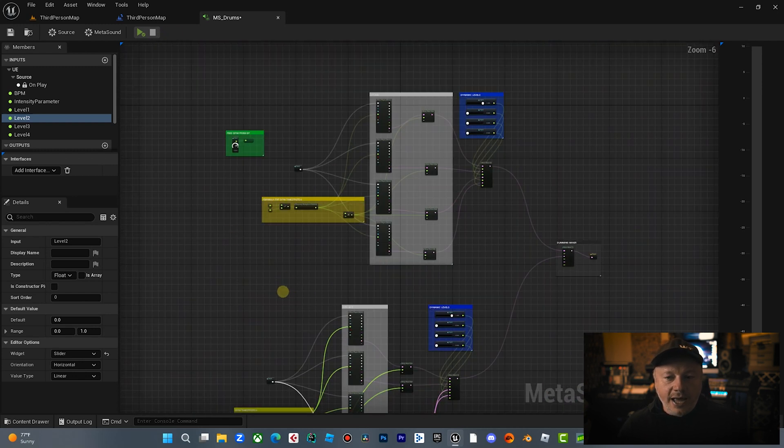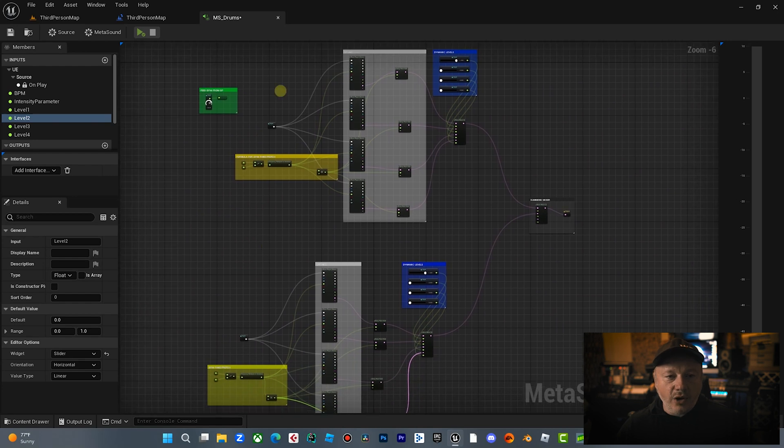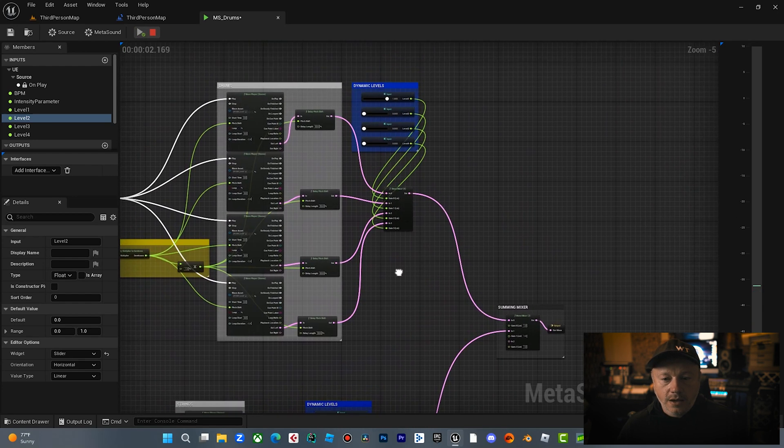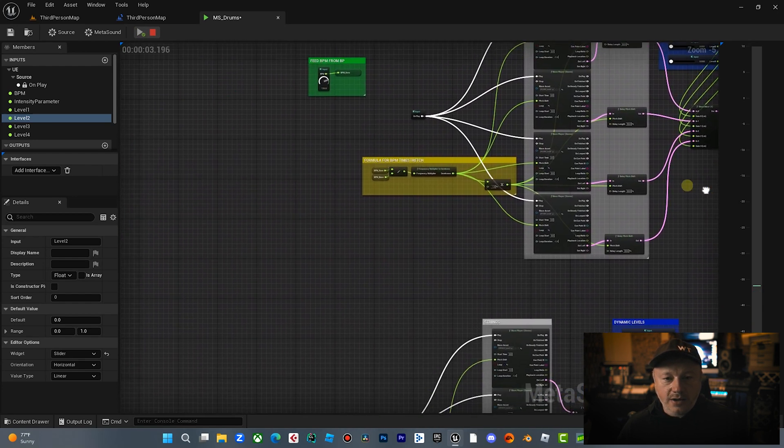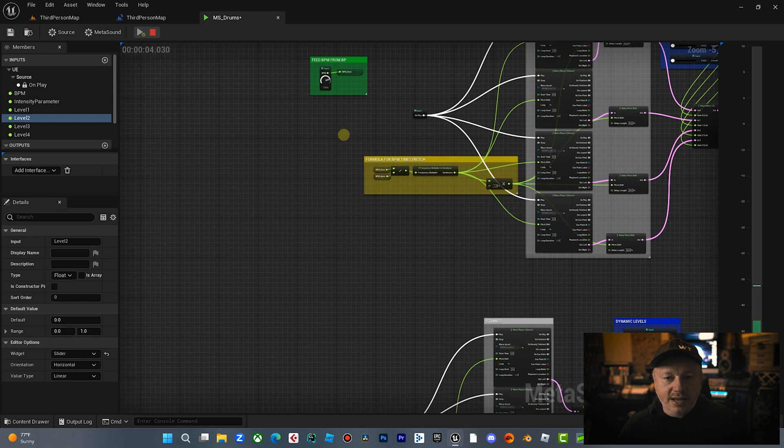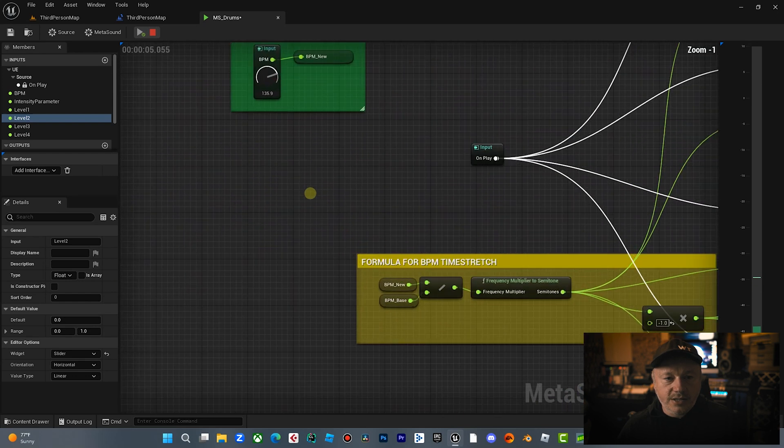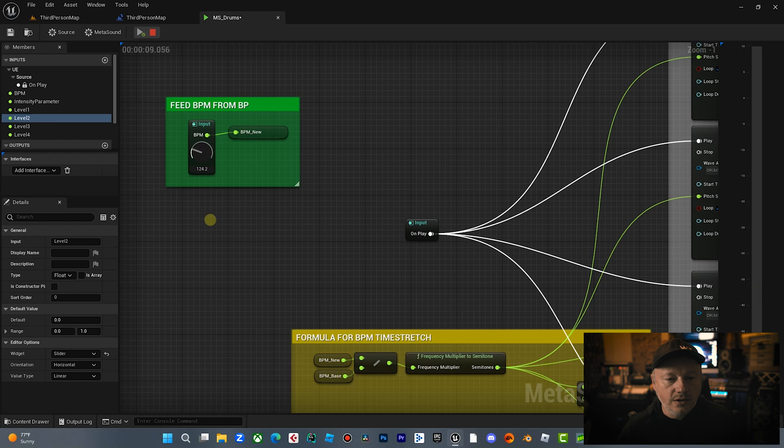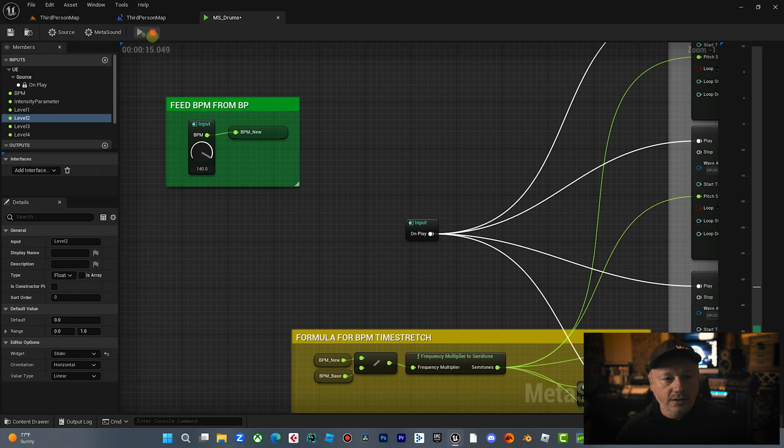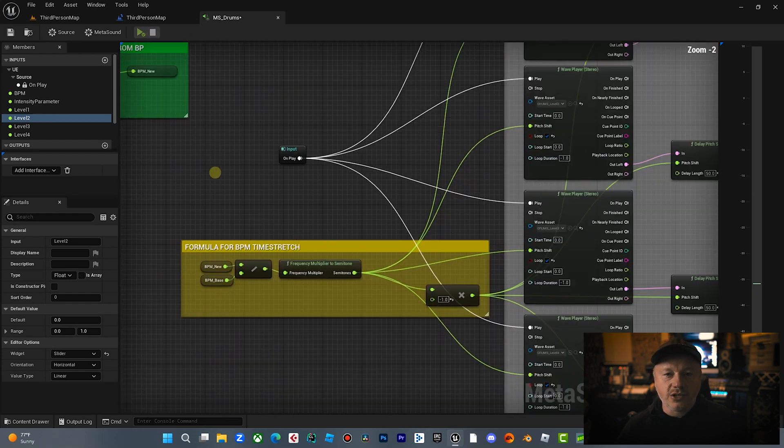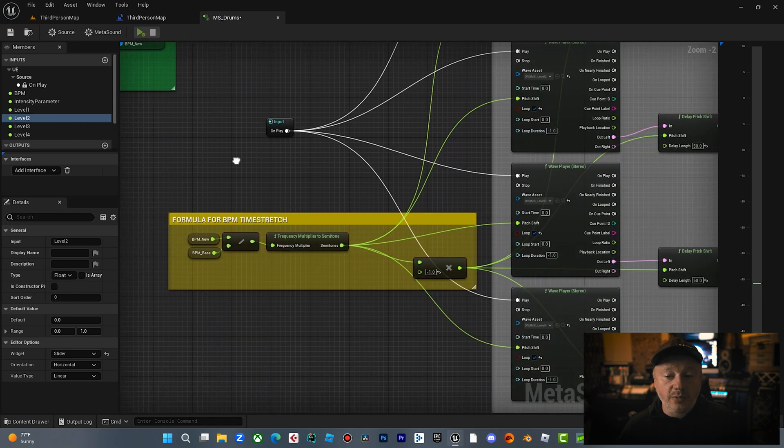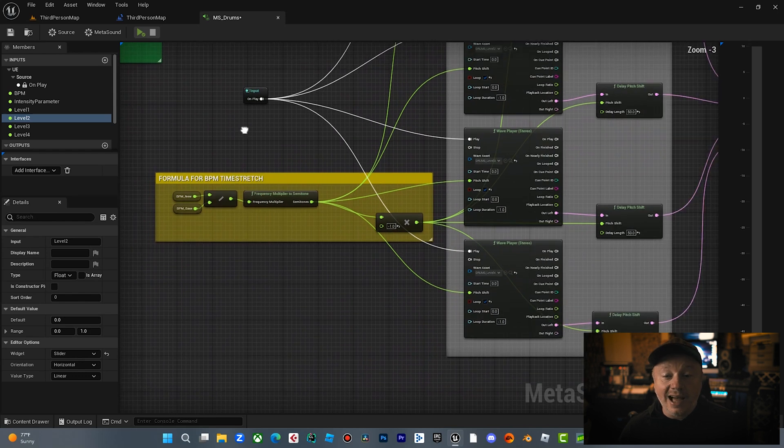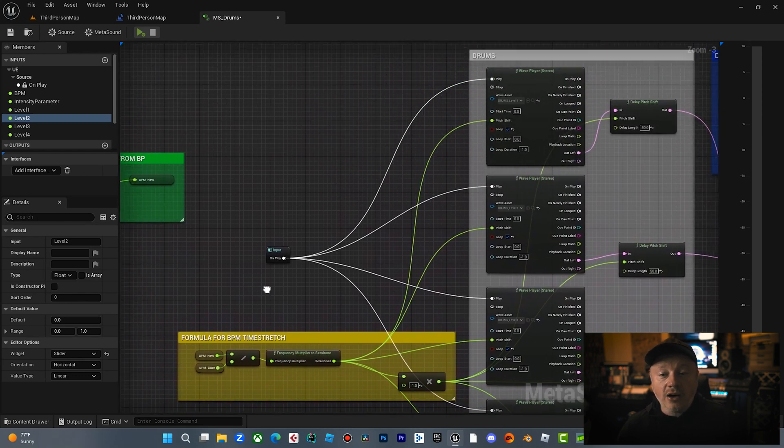So we essentially, we hit play and then both these levels are going and this tempo is going to speed up and slow down based on what tempo it's fed. That's the original tempo there. That's 140. Now you get a little bit of artifacting, but that's common because we're changing the tempo by 40 beats, which is a lot.